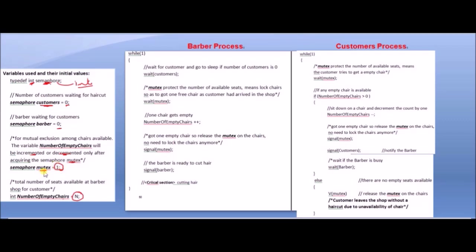The mutex controls access so that when a customer enters and acquires a chair, the number of empty chairs is decremented. When the customer leaves, the number of empty chairs is incremented and the chair becomes free. Now let's look at the barber process and the customer process.